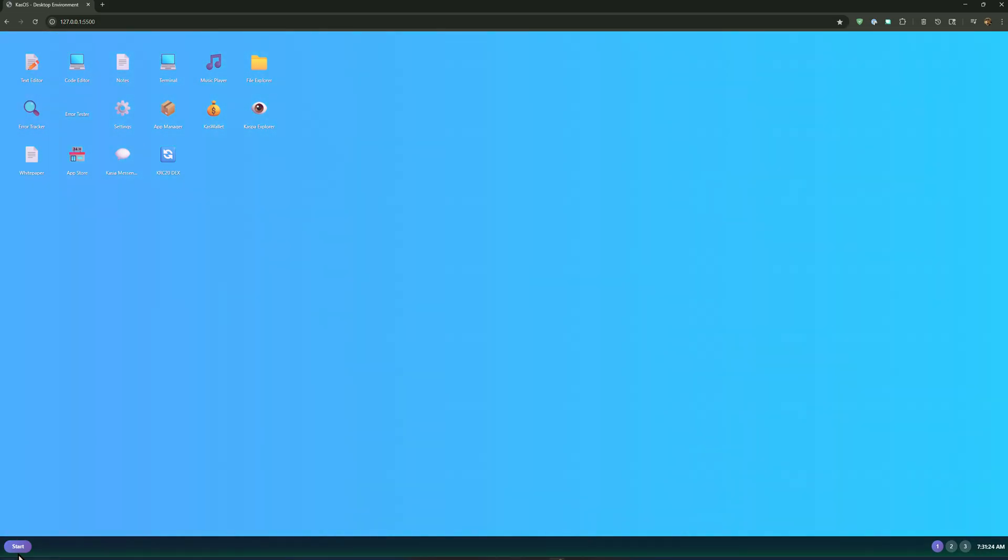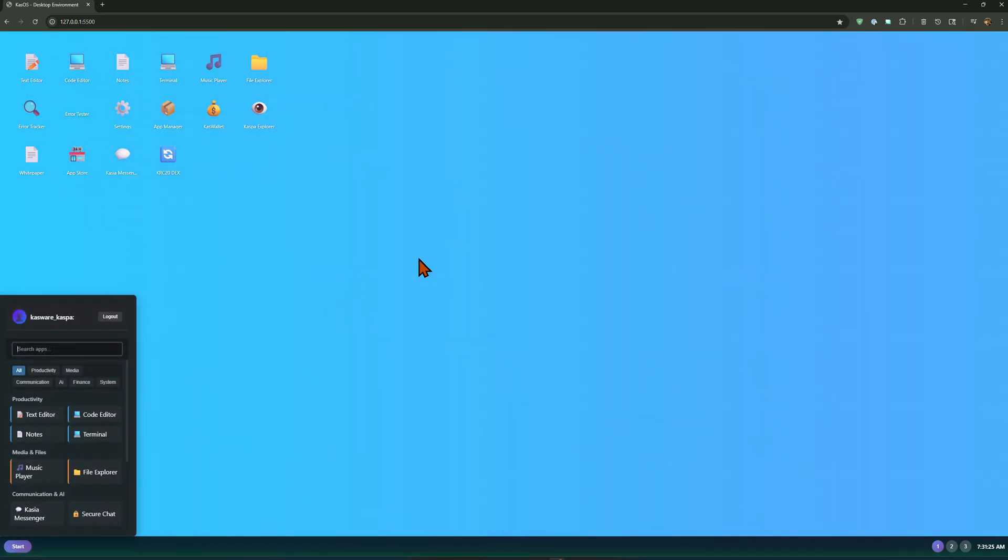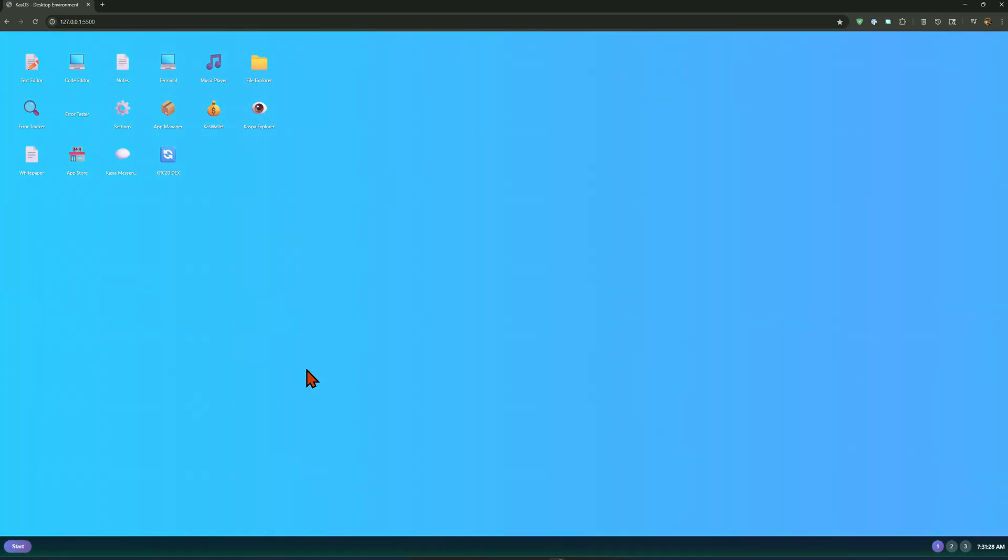As you can see here, we have start menu icons. There's improvements that are going to be along the way. You might see some errors on this demonstration, but let's take you through it.